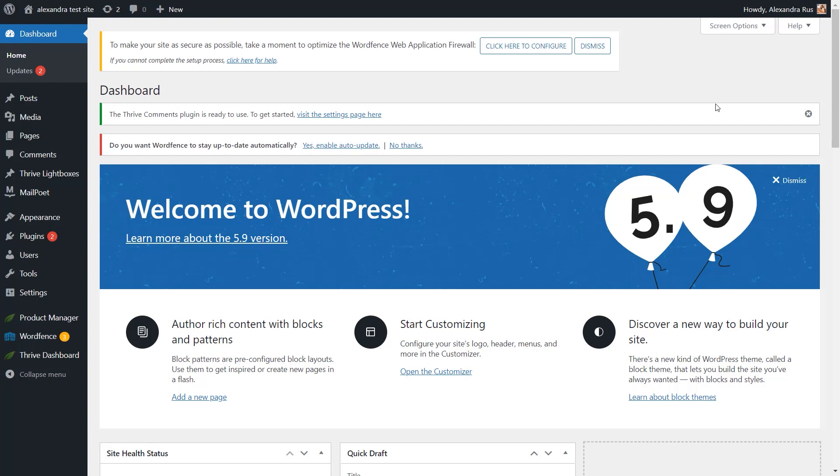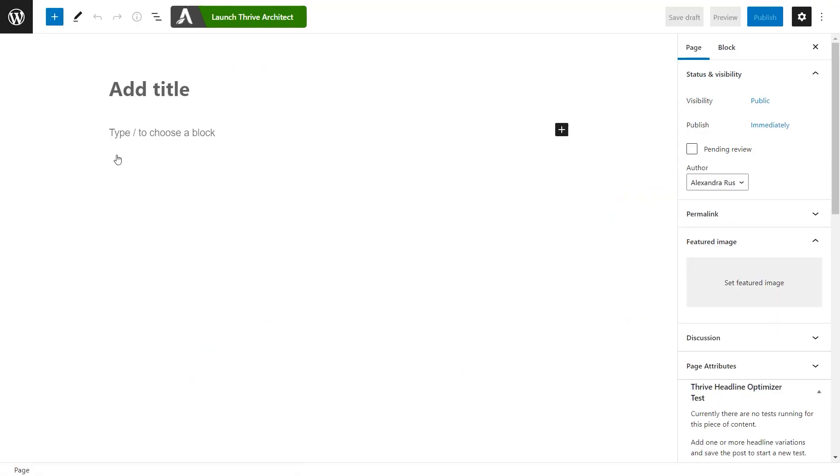Now, first things first, we will be creating two pages that we are going to customize from scratch. One will be my profile page where the students can see their details, such as name, email, WordPress username. And on this page,